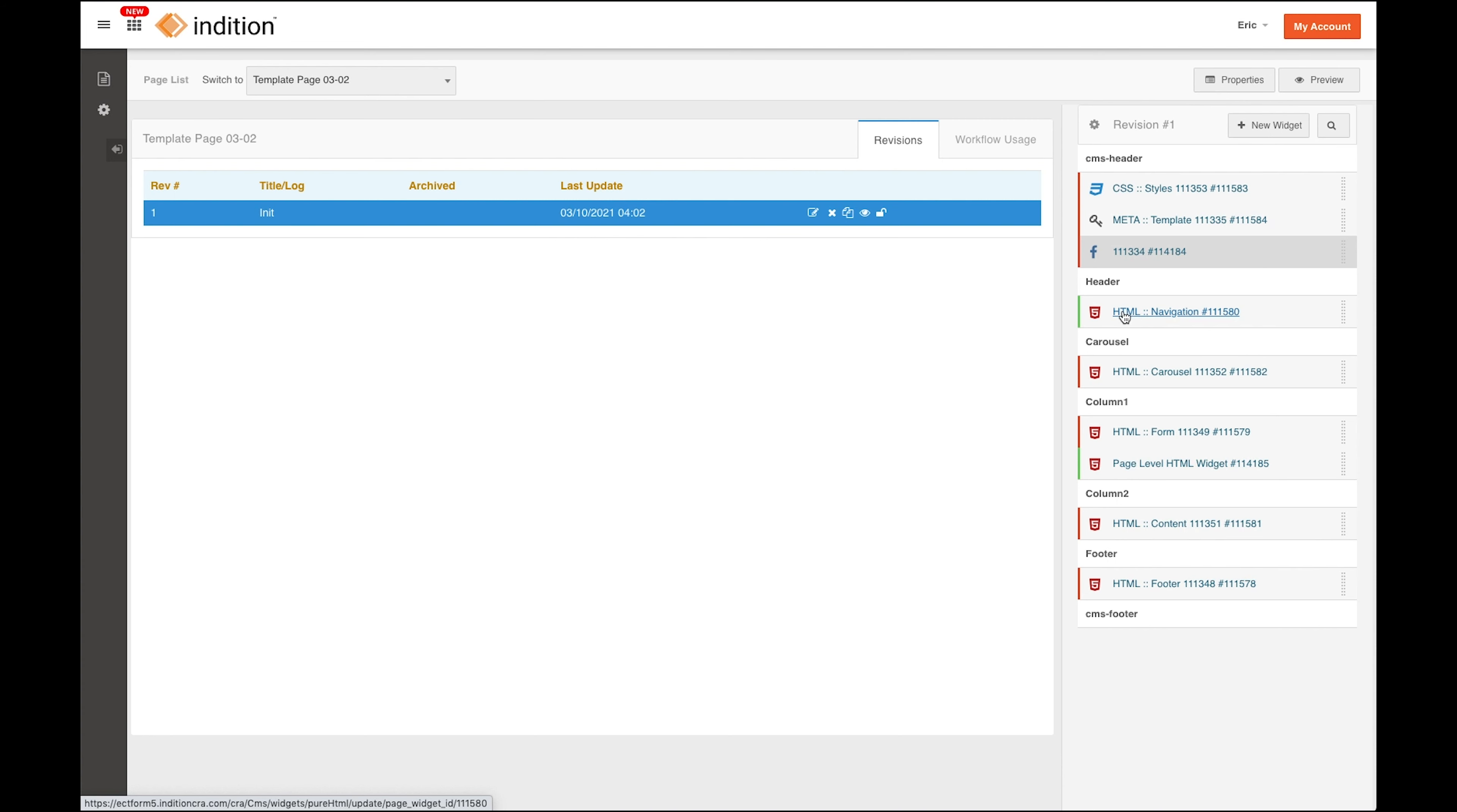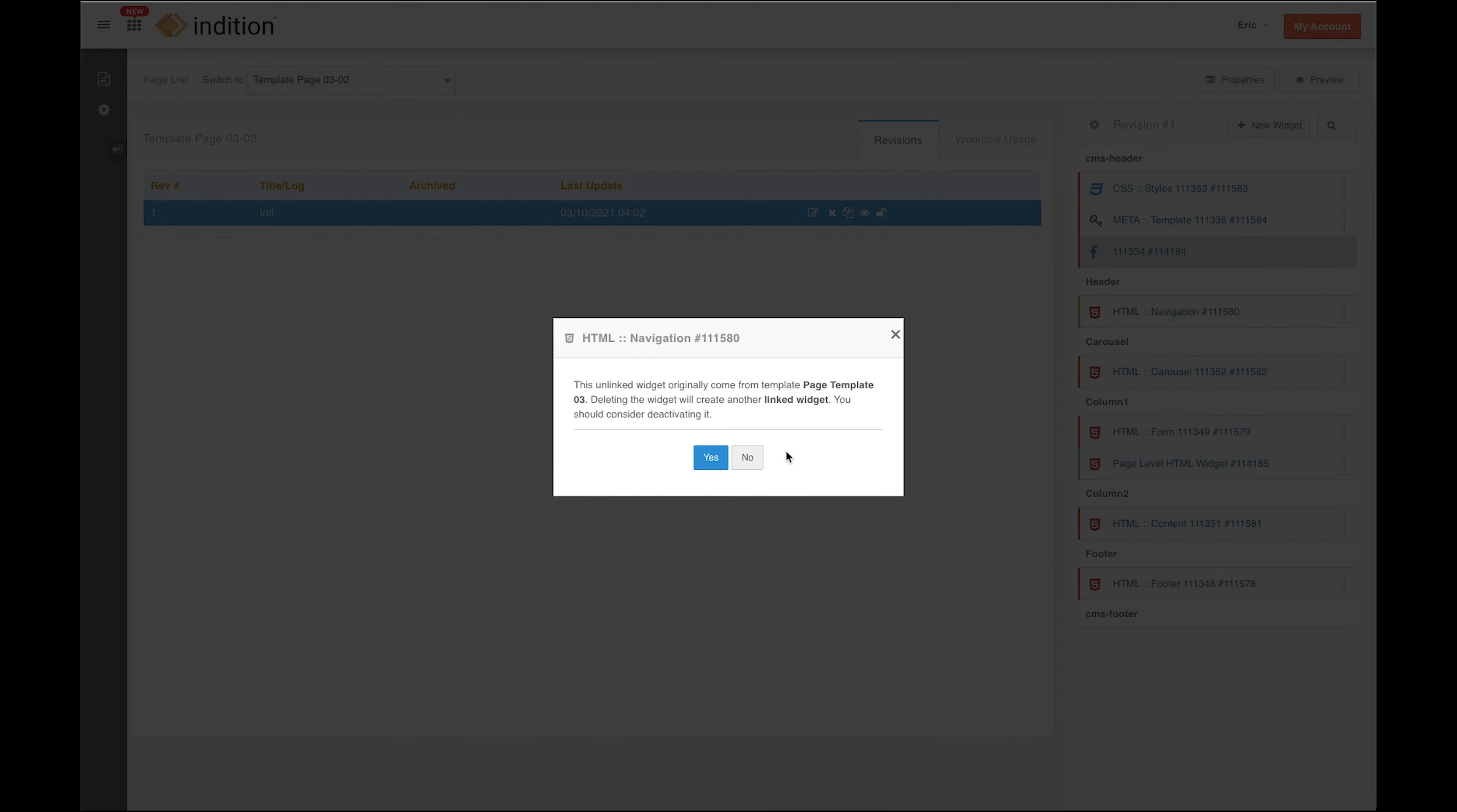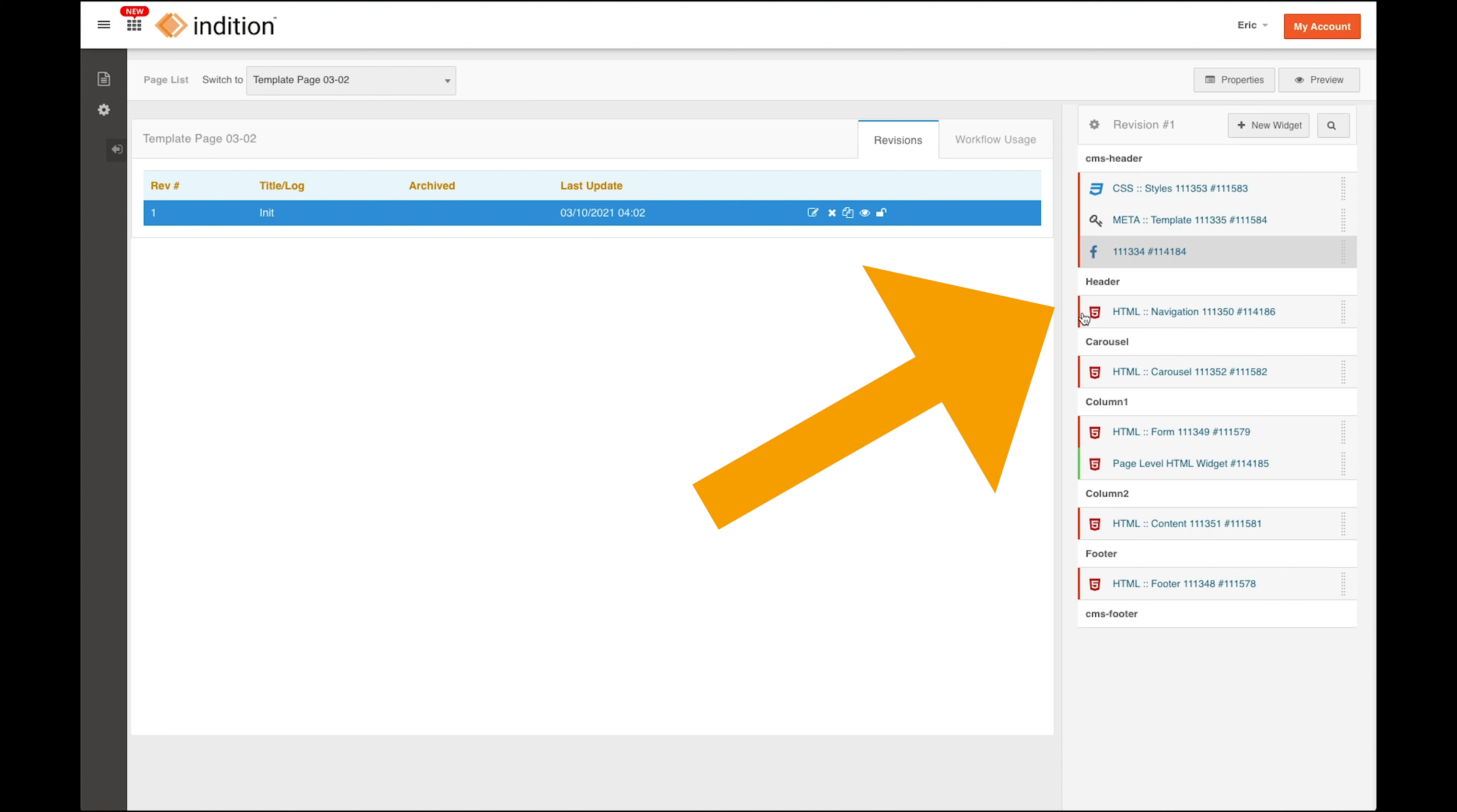Now another cool feature is that if I choose to delete this widget, then what's going to happen is we will re-inherit the original widget from the template here. So you can either choose to make this a page level widget from the template or keep it as a template level widget, and if it's ever deleted then it'll re-inherit the original template widget.